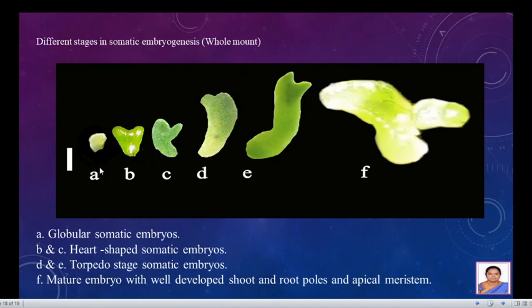The stages we were able to observe in our embryogenic callus were: globular somatic embryo, heart-shaped, a mature heart-shaped, a torpedo-shaped, and a cotyledonary stage.